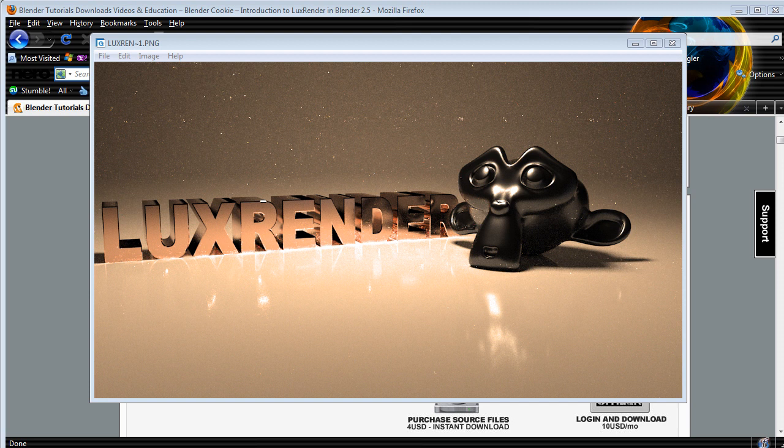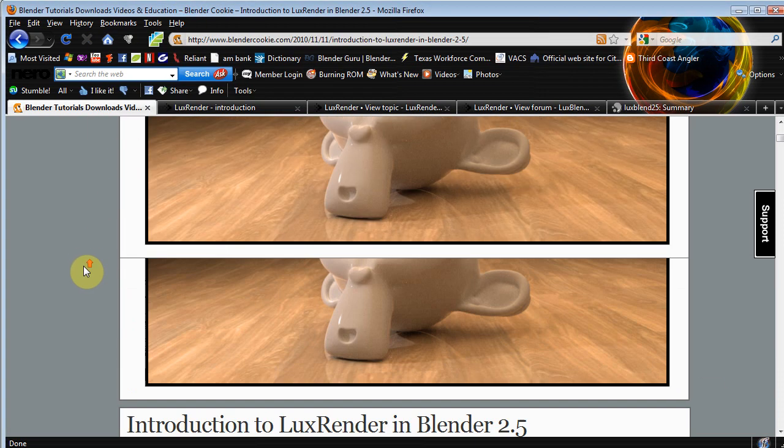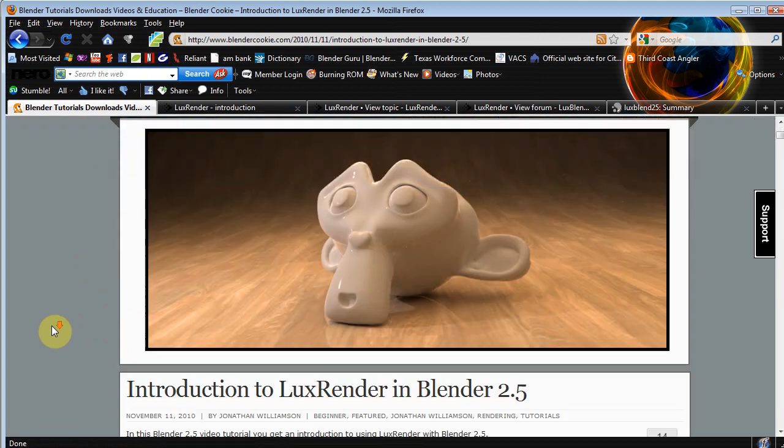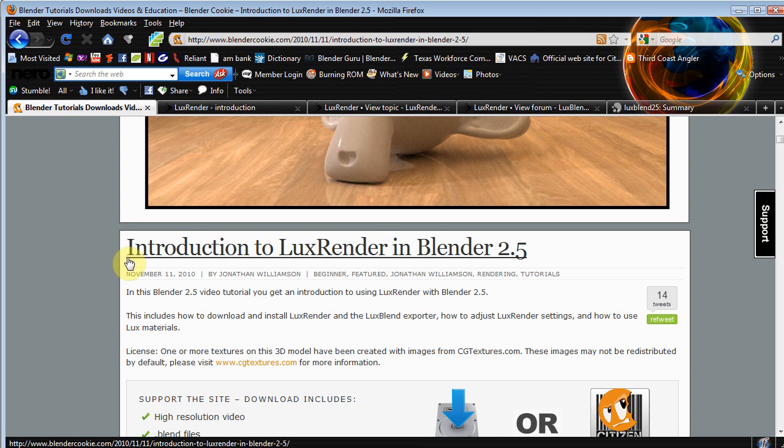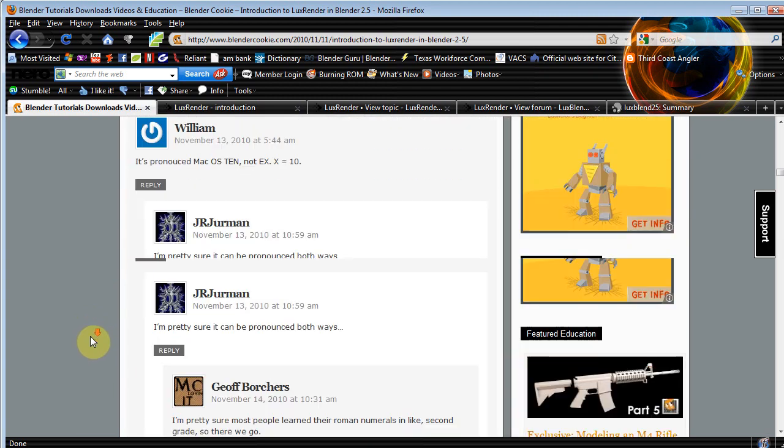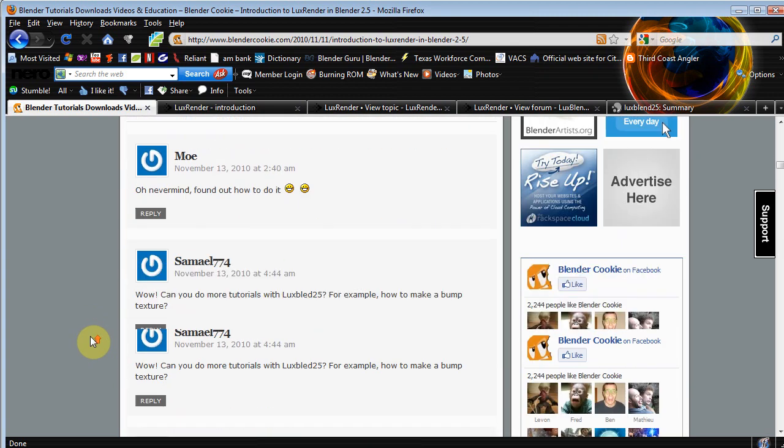We're not gonna go too in detail in the ins and outs because our friends over at Blender Cookie, blendercookie.com, already did that. Mr. Jonathan Williamson, I'm sure you guys have heard of him by now, recently did a tutorial on an introduction to Lux Render in Blender 2.5. Now as I was reading through his comments, I noticed there was one thing that he may have been missing.